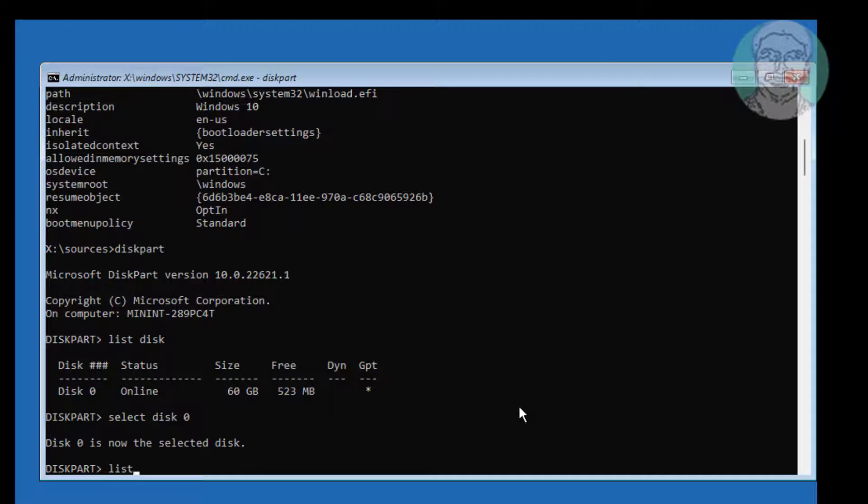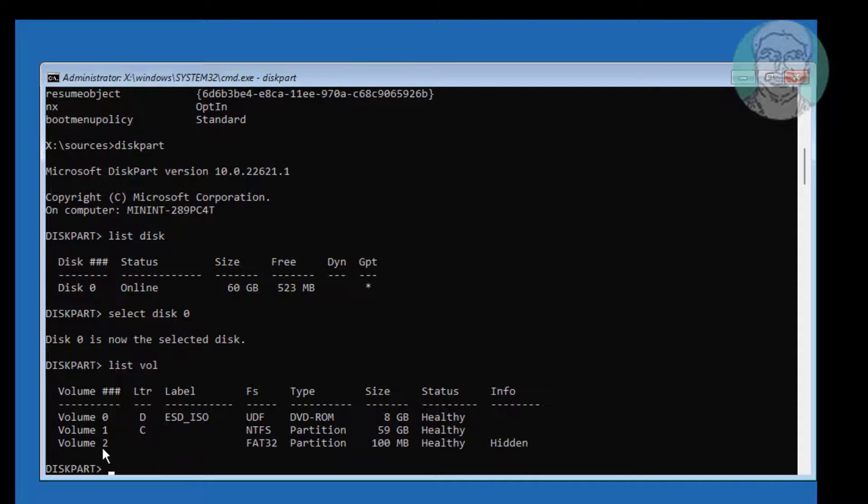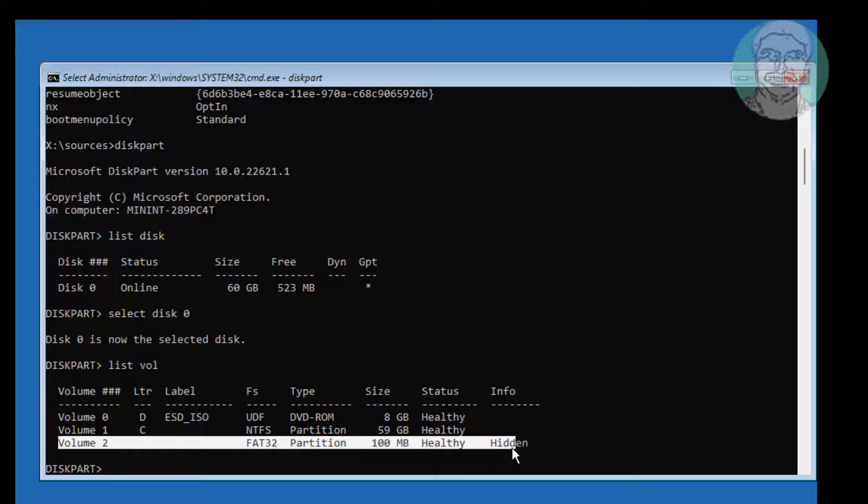Type list vol. Find the system volume, then select volume 2.